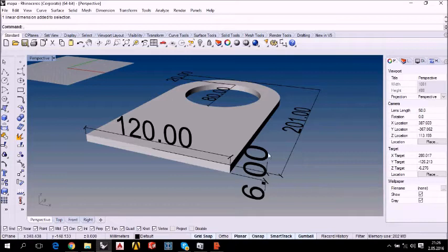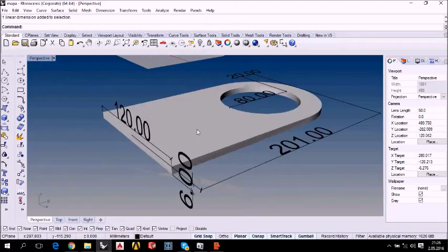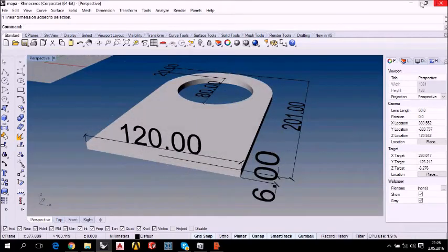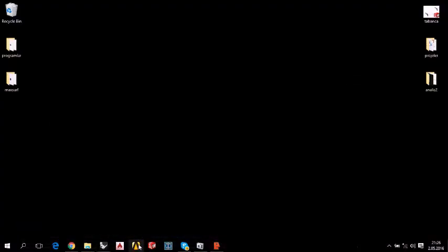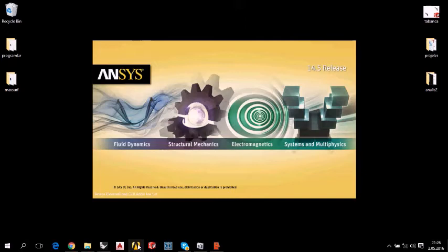I designed it to show how to deform this lifting eye. So we will start with ANSYS. We are waiting for the software.